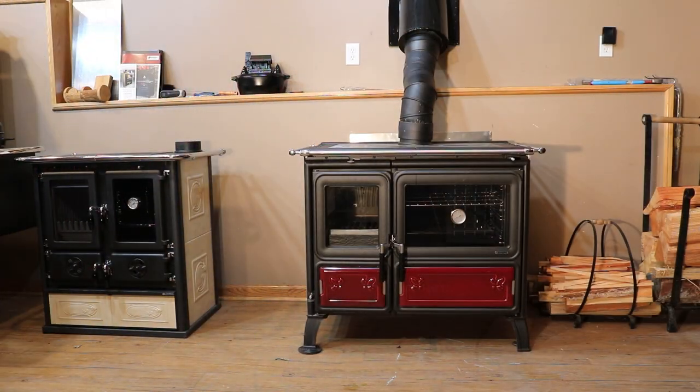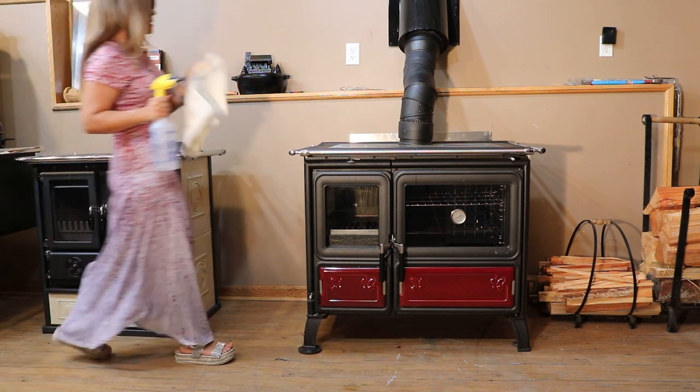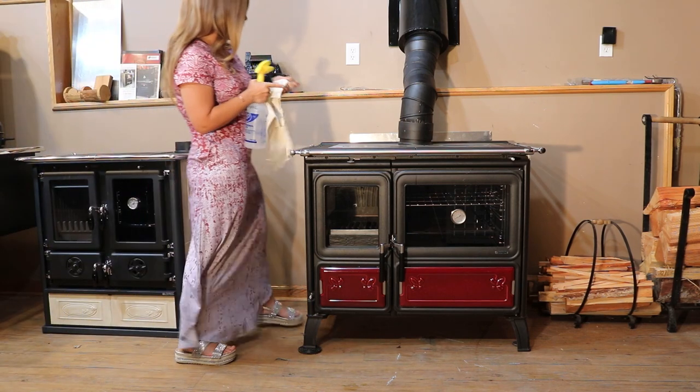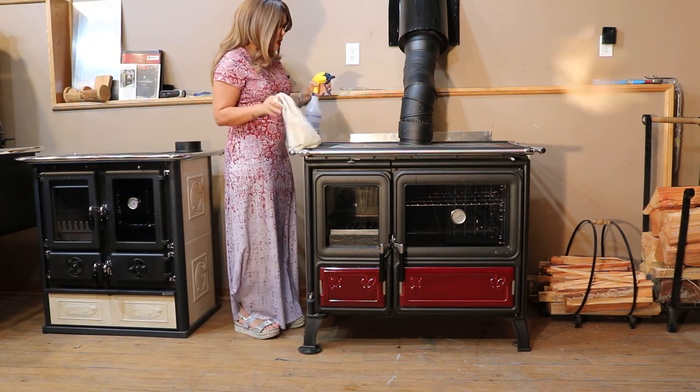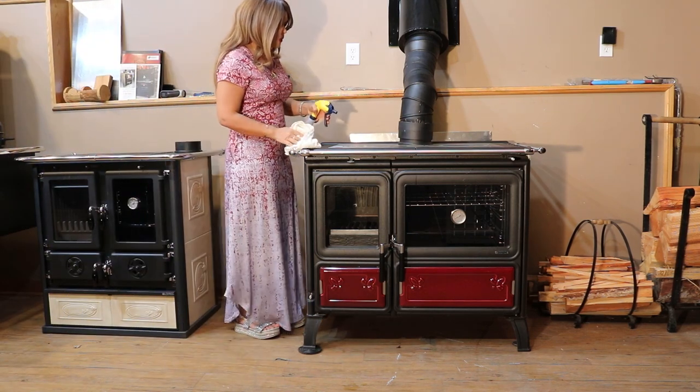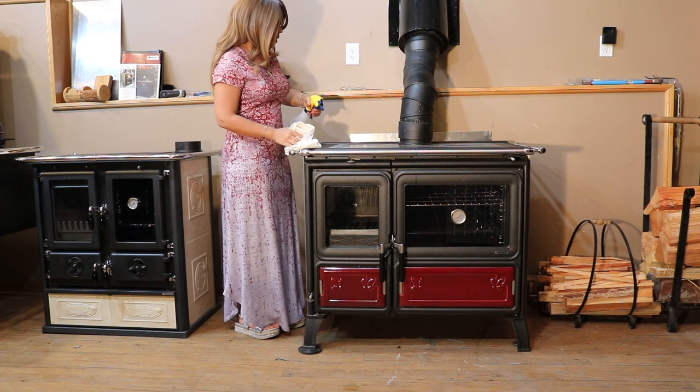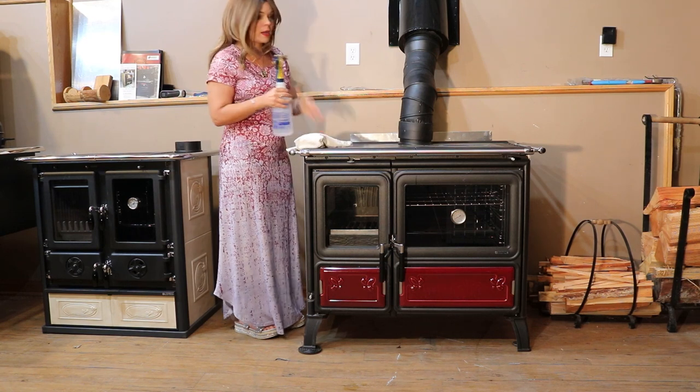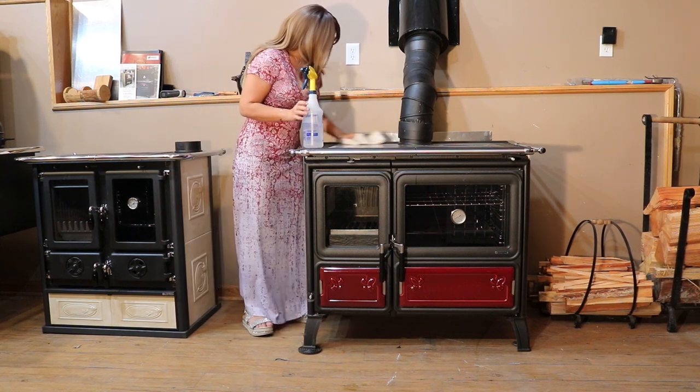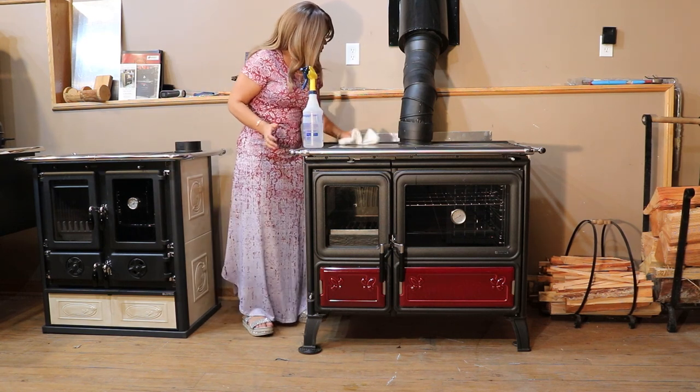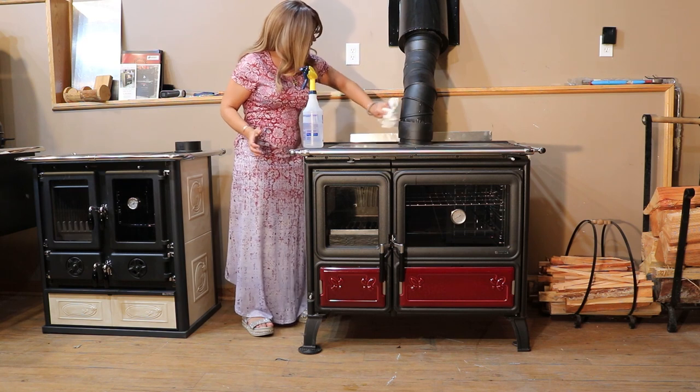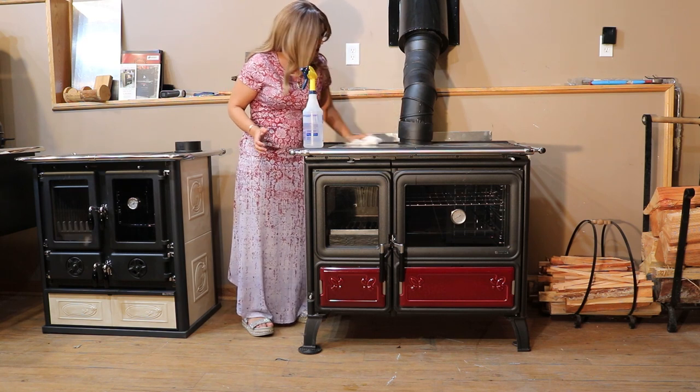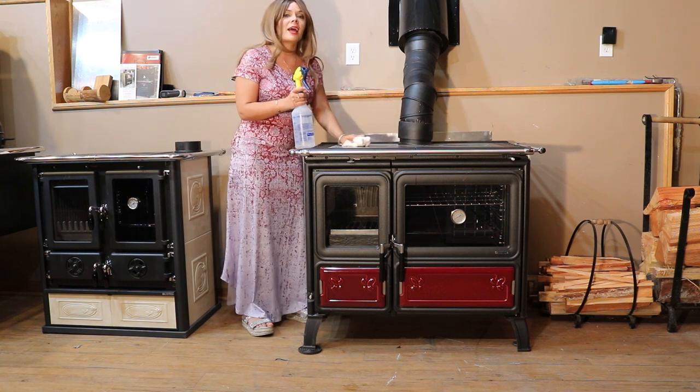Just a simple cotton rag here - and alcohol is a really great cleaner for a lot of different things. I tend to use a lot more natural cleaners than I do chemical products or products that you have to buy.